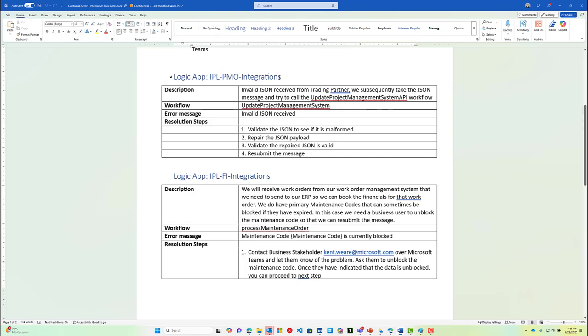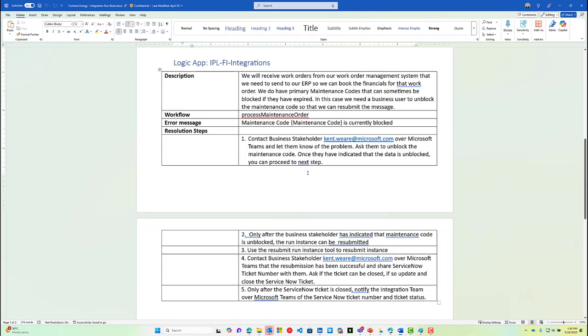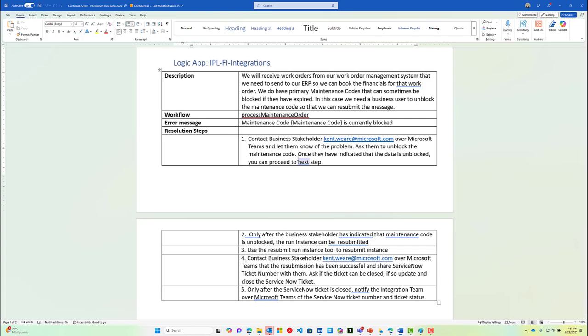It starts with the name of the Logic App, then the workflow, and then a specific error message. The scenario we're going to look at is this particular one where we've got a workflow called Process Maintenance Order, and there's an error message that indicates a maintenance code is currently blocked. The resolution steps outline how this issue would get resolved manually, step by step, as an operations person would follow each of these particular steps.